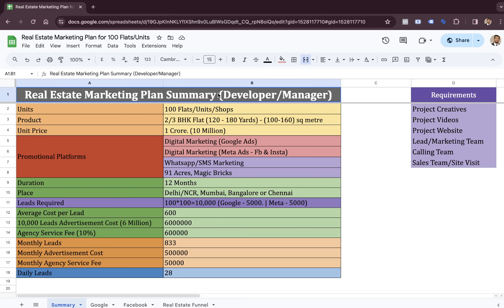Hello people. Today's video is all about a marketing plan for a real estate project. This plan is made for developers, managers, maybe even brokers who want to sell 100 flats for their project. And the question is how many leads you need to generate to sell these 100 flats.